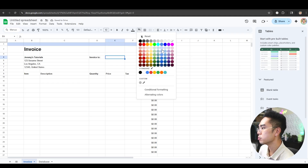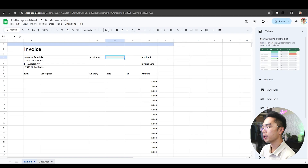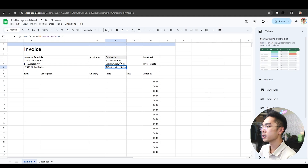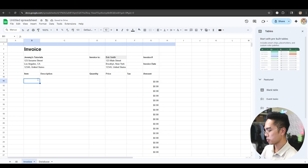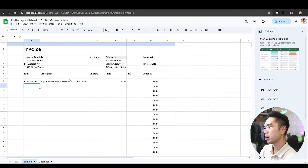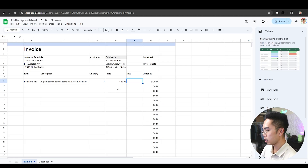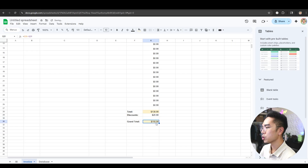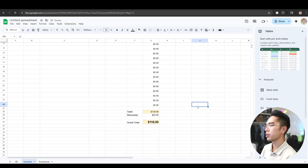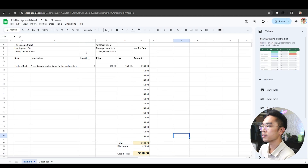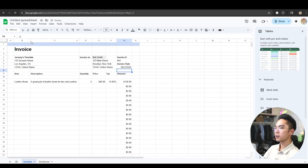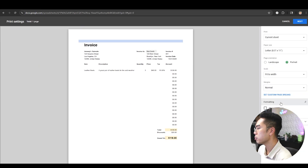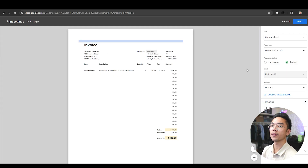Now I can change the invoice input fields to a gray color so I know what to fill in. If I type 'Bob Smith' — capitalization matters, don't forget — look at that, it automatically populates the address on the invoice. Then we put in 'Leather Boots' as the item — boom, it automatically populates the description and price. They're buying three leather boots at a 15% tax rate — that's $138 — and we're giving them a $20 discount, so their grand total is $118. You can make the grand total cell larger, bold it, adjust scaling so it fits on a page. Let's check how it prints — you can see it looks great. You can change margins, zoom, or scale however you want to format the print.